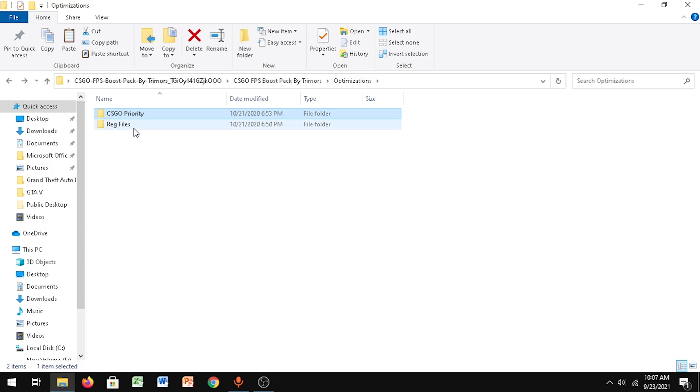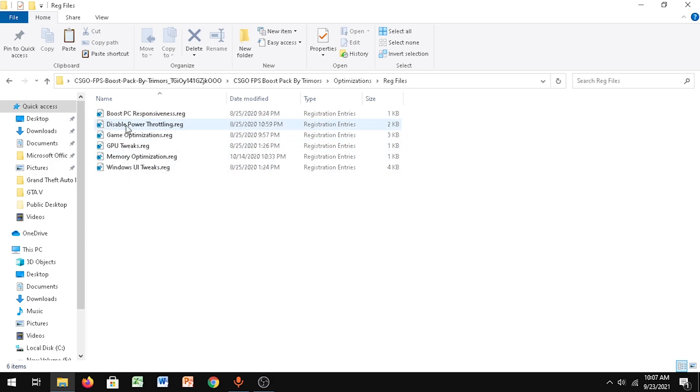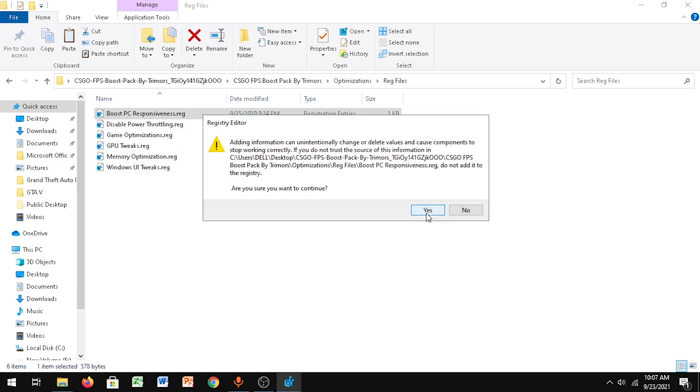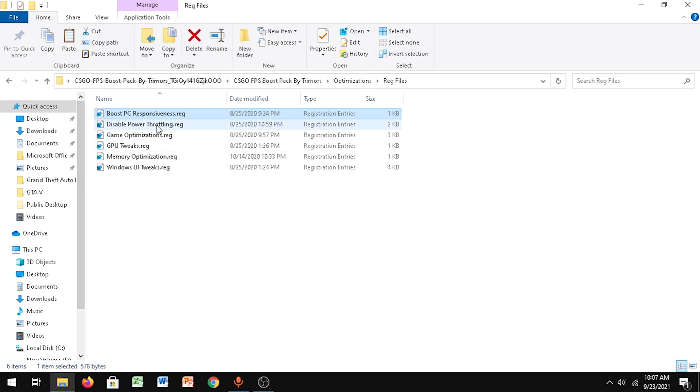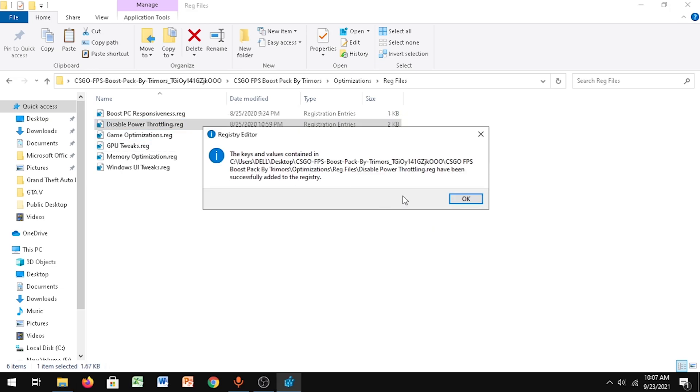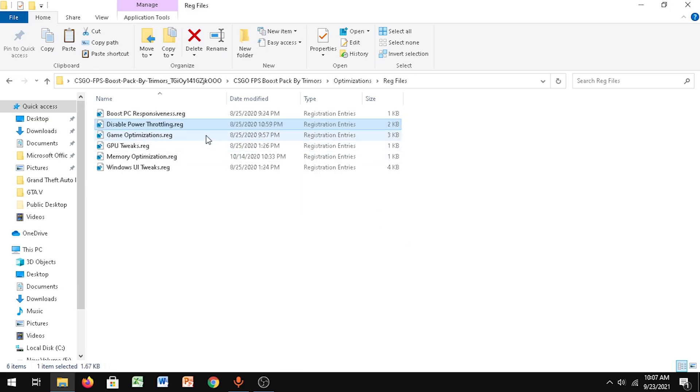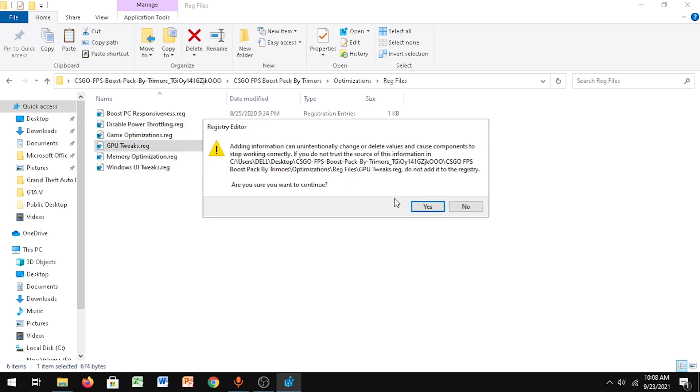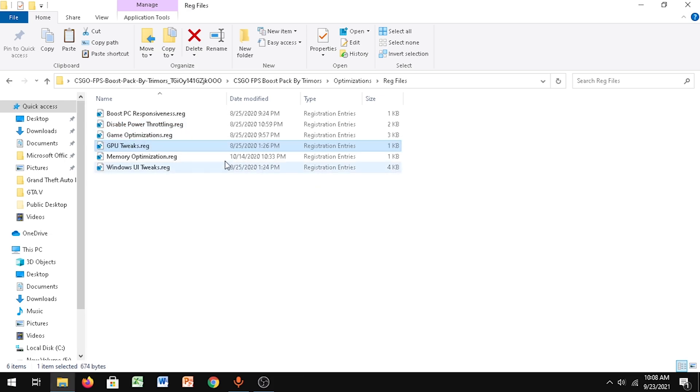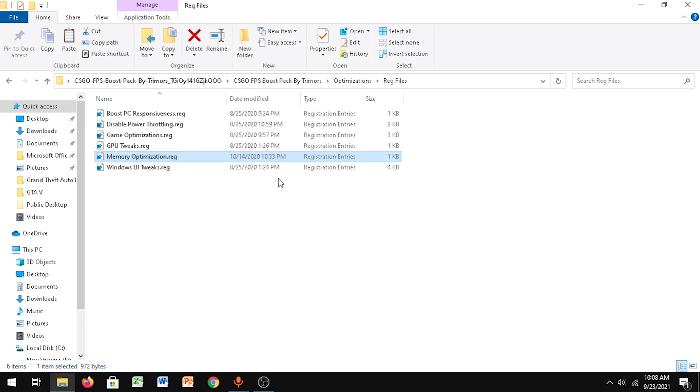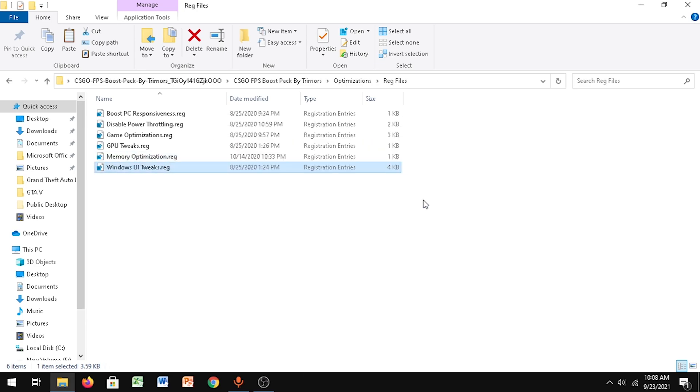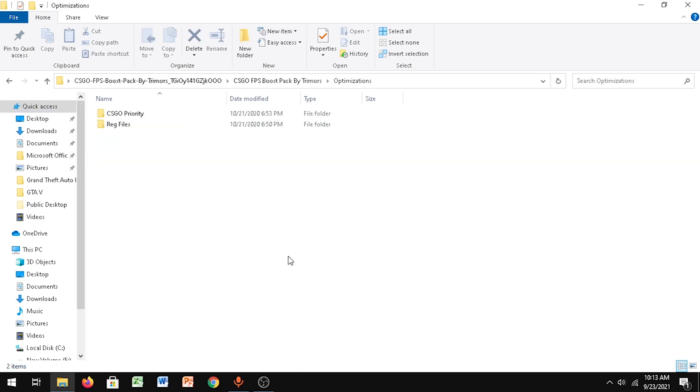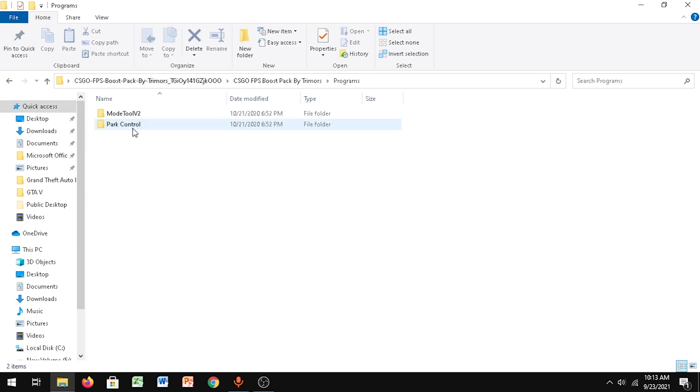Go back, now go to the REG files - whatever you call it. Make sure that you click on the first one, click Yes, click OK. Do this for everything - click Yes, click OK.